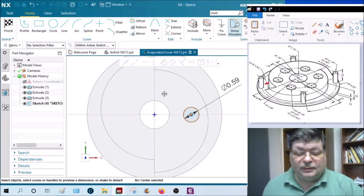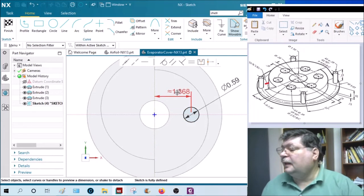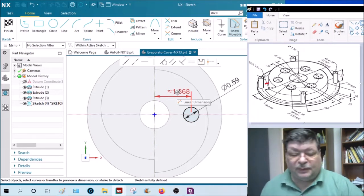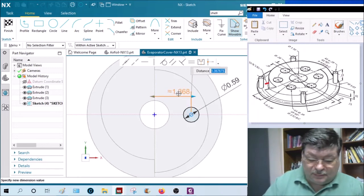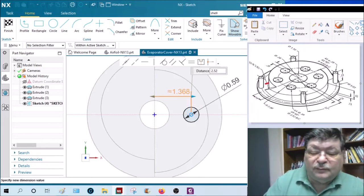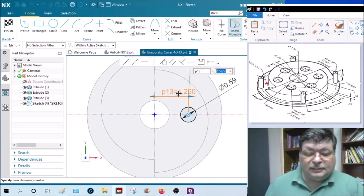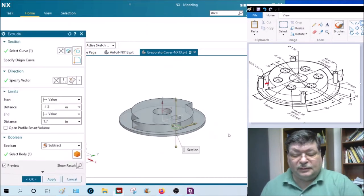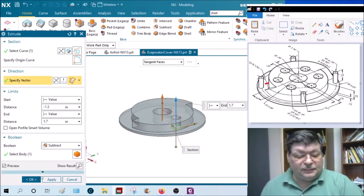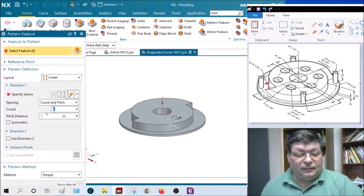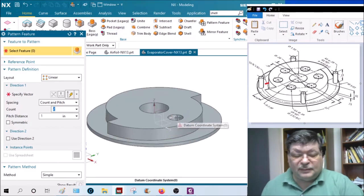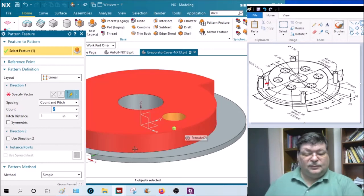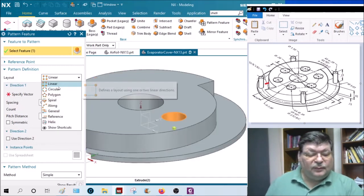Now that should be already constrained to that line. Let's find out, yep. So all we have to do is dimension it from the arc center to this line. And that overall, see that diameter of that center point is 2.52. So 2.52 divided by 2 is the radius. And finish it, and extrude it through, subtract it, say okay.